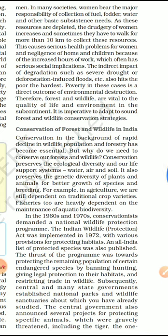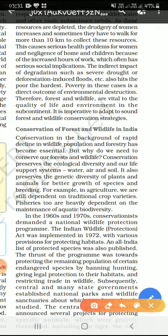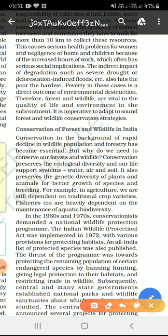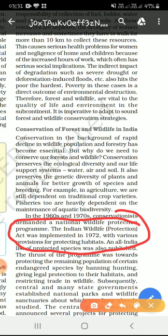Now we move to the next topic, which is Conservation of Forest and Wildlife in India. For conservation, the government has made many provisions in which there is strict punishment for poaching and illegal activities.